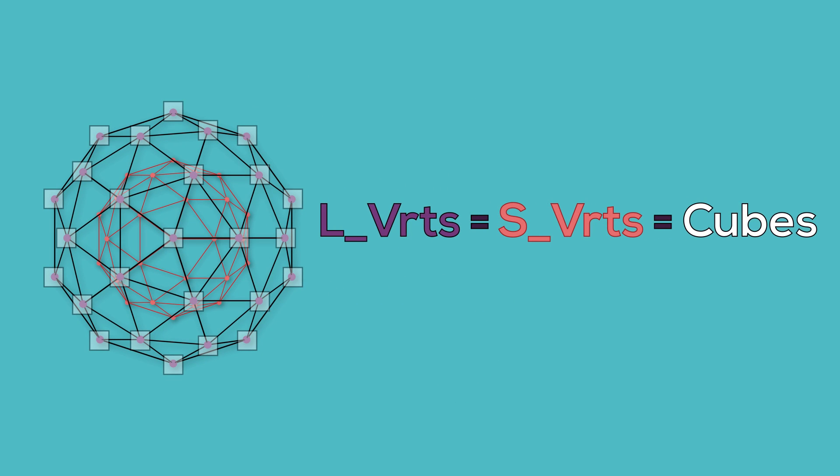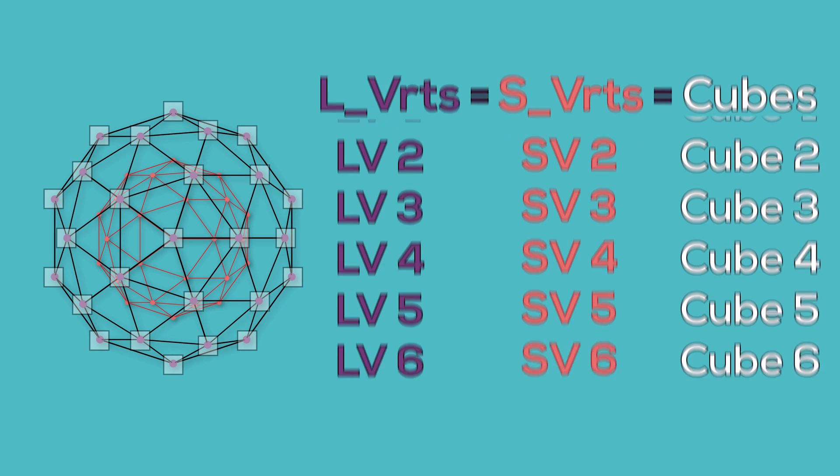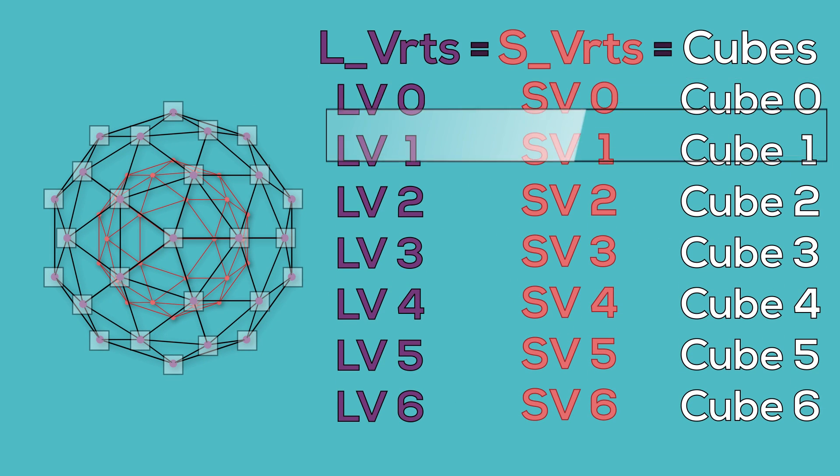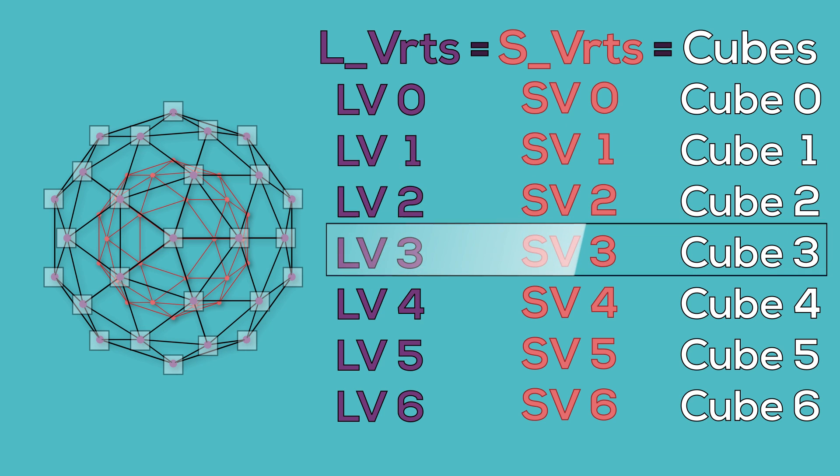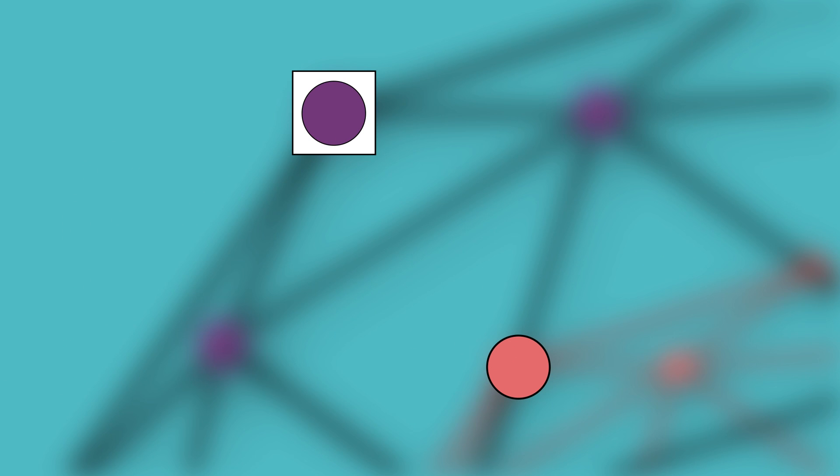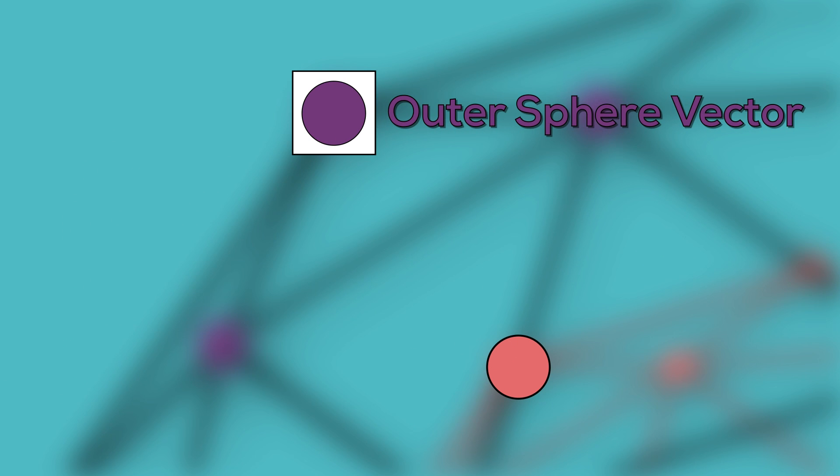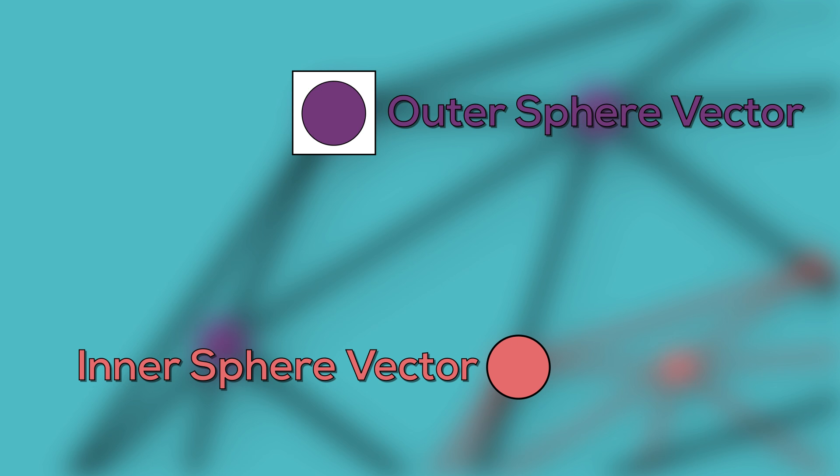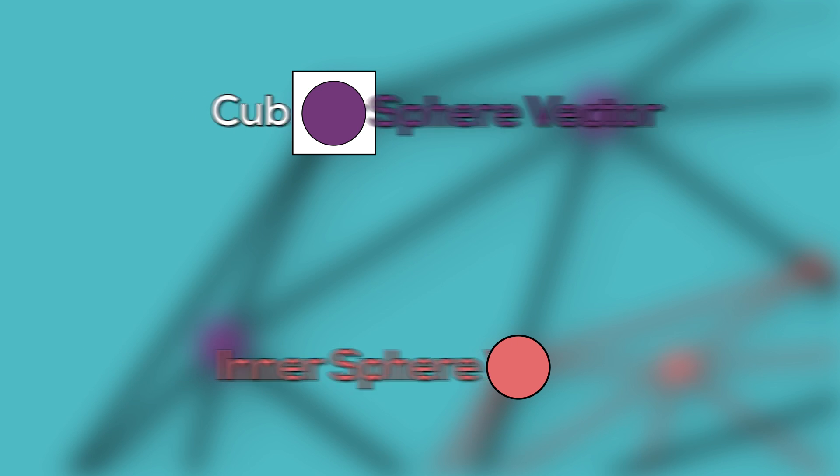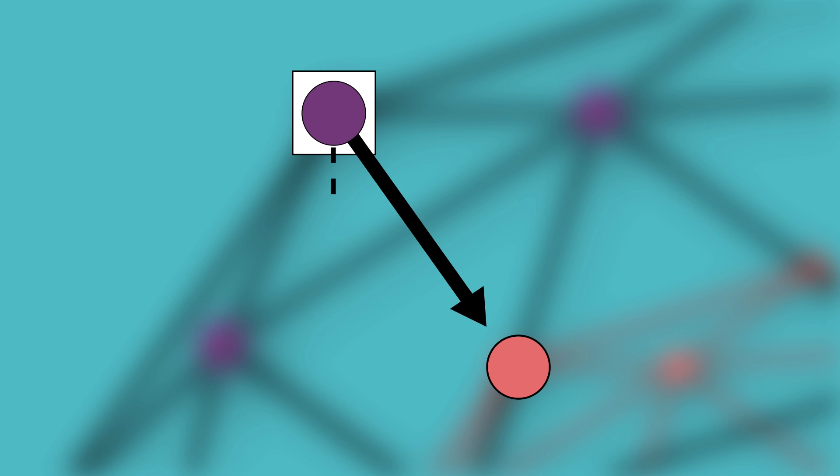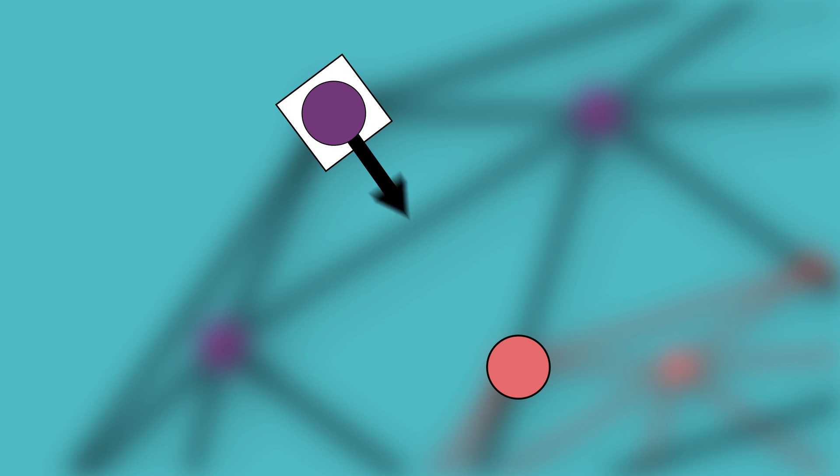Because each list is the same length, and lists of the same length will iterate through at the same time, each iteration of the loop will have an outer sphere vector, an inner sphere vector, and a cube. We can then use the direction between the outer vertex and the inner vertex to get the direction that the cube should face.